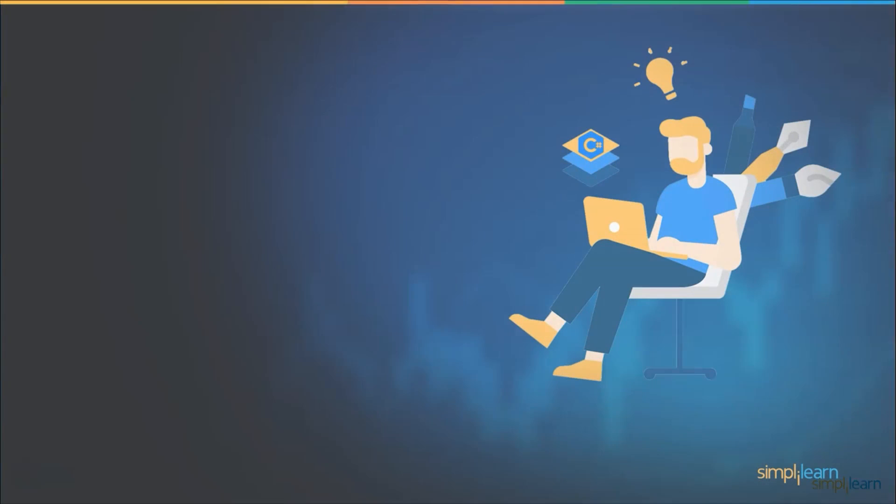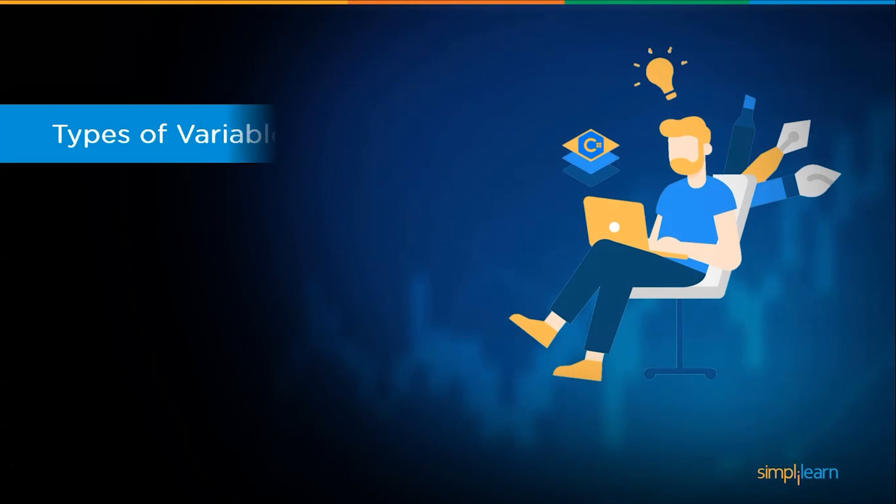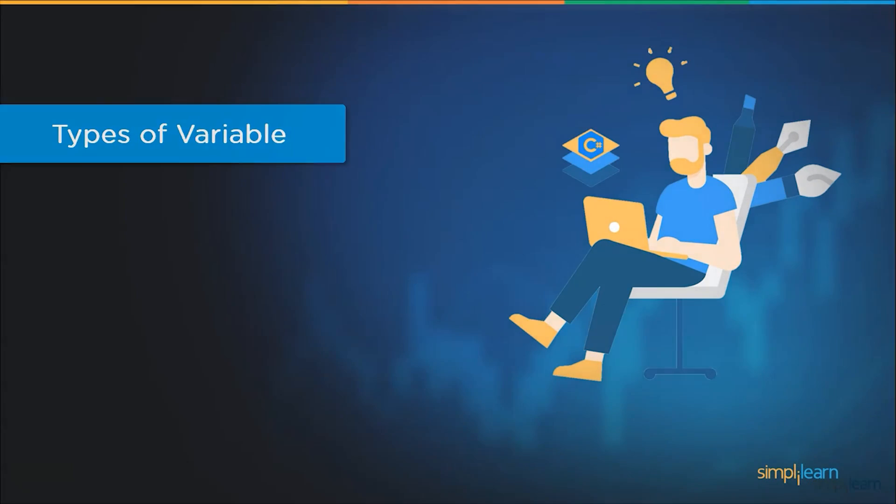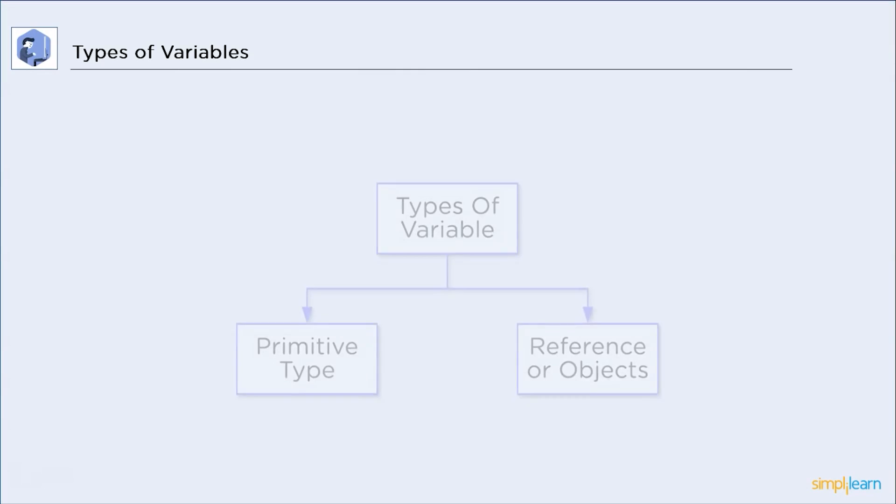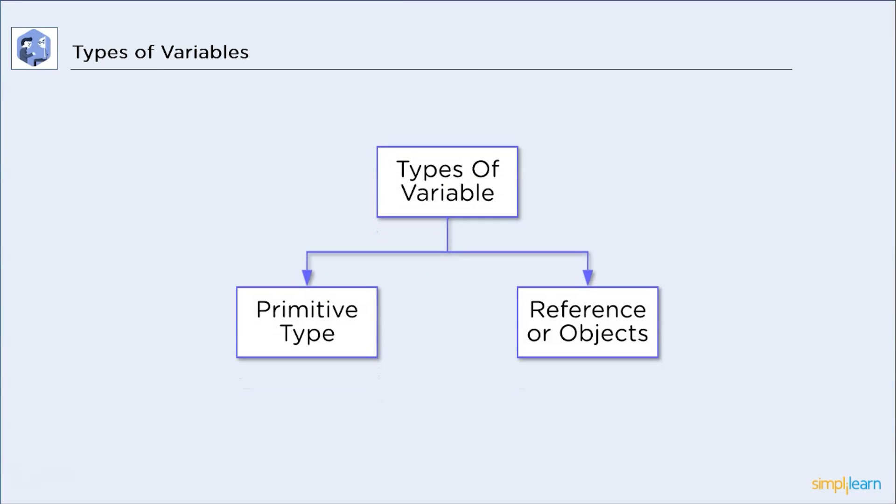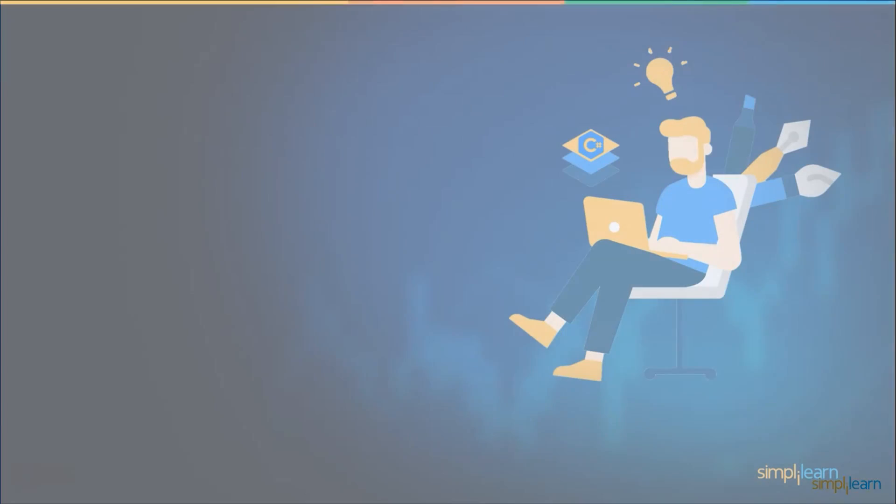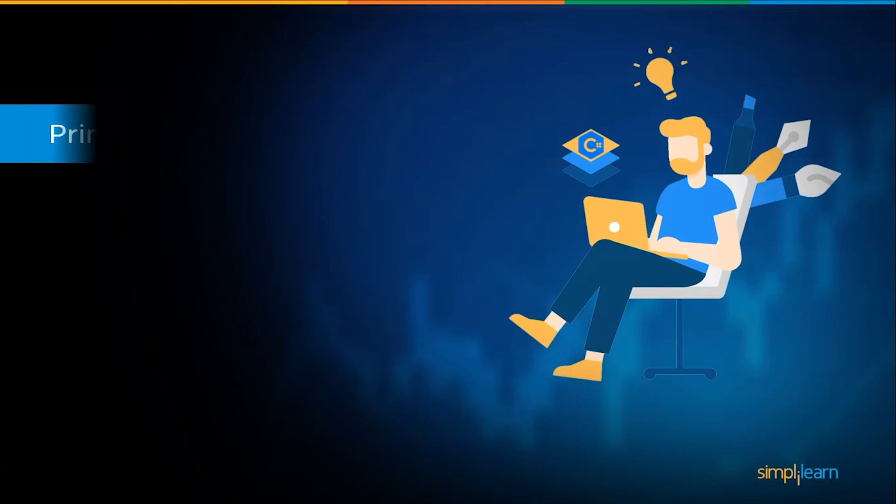Now, let's have a look at the types of variables. There are two types of variables in C-Sharp. First, primitive type variables and reference or object variables. In this session, we will focus on primitive variables and we will only discuss strings from the object-based variables. Now, let's discuss them in detail.